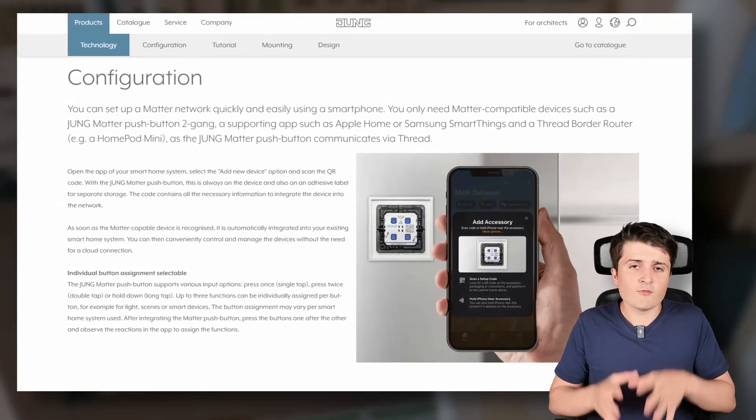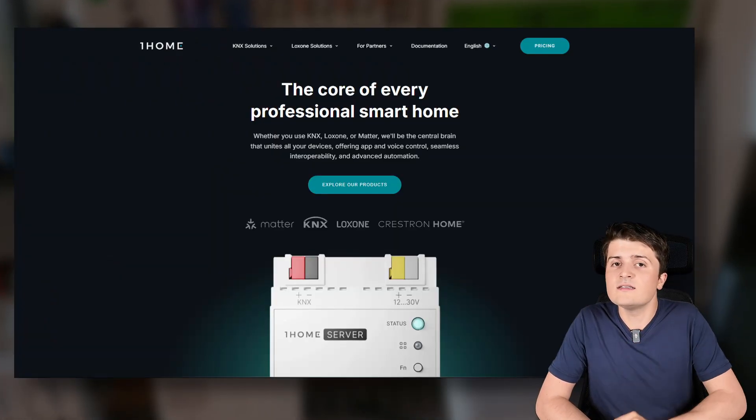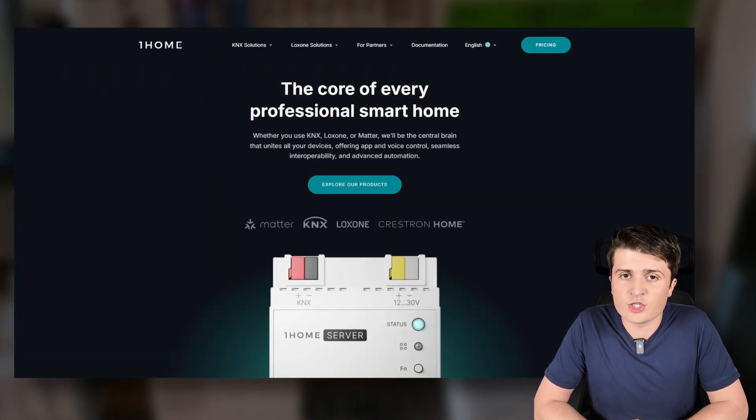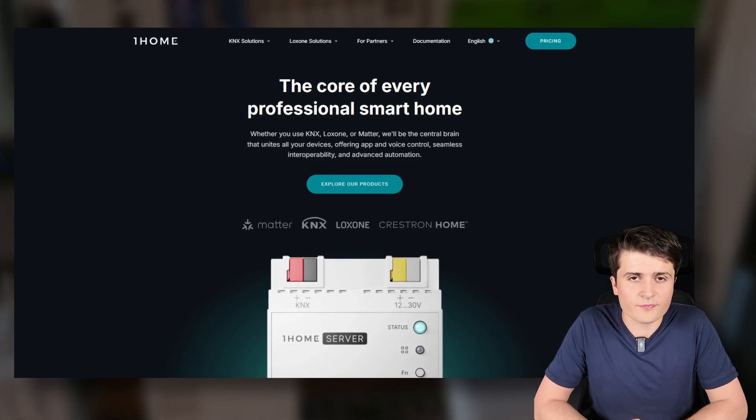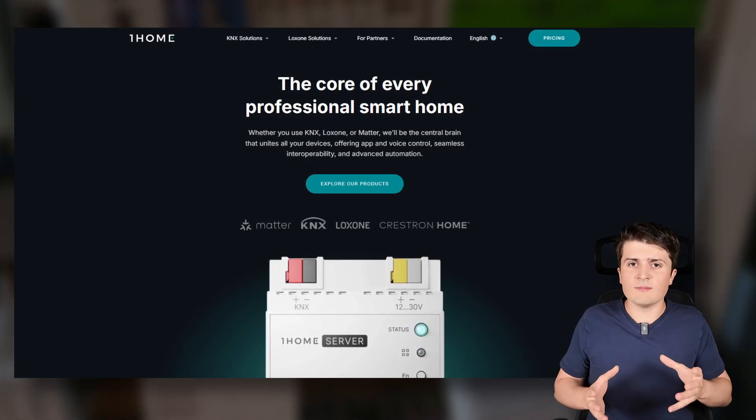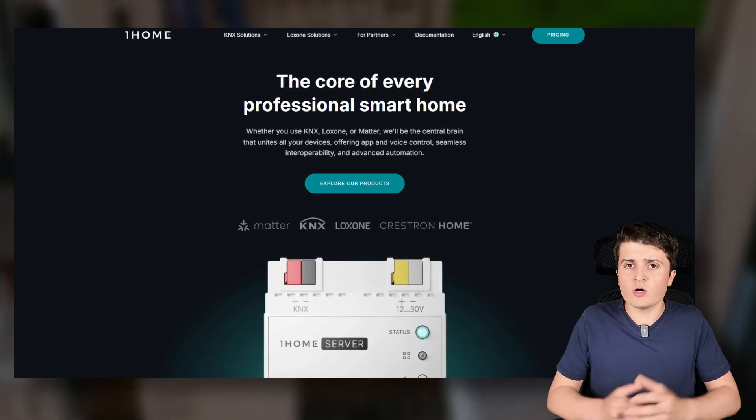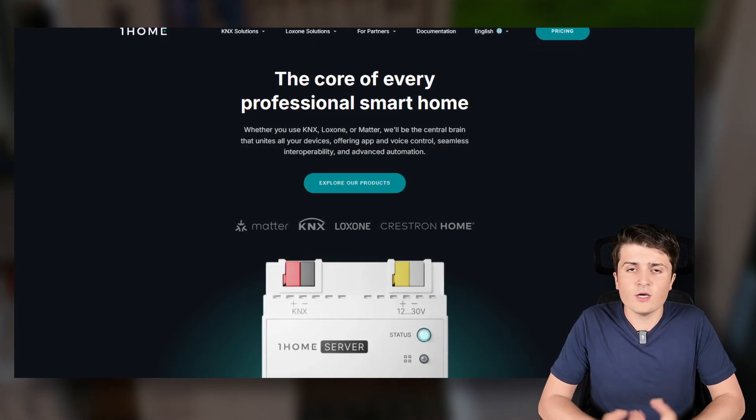Now besides that I want to stick with Matter but now in combination with KNX because in the last month I also released a video on my German YouTube channel. However there I showed you the newest version or the current version of the One Home server and indeed something has changed regarding the One Home server.